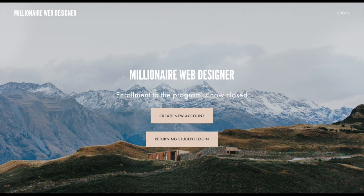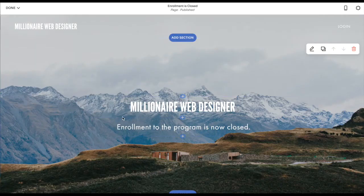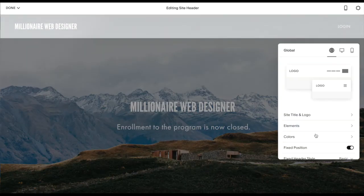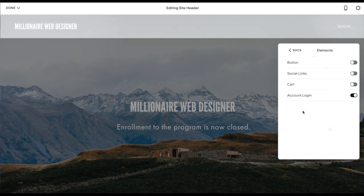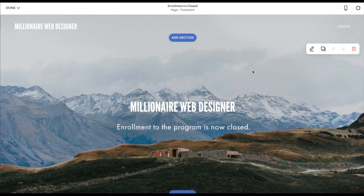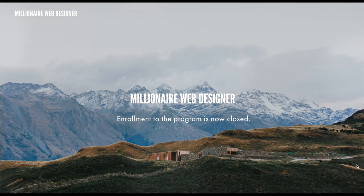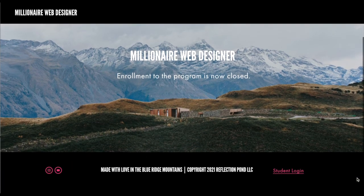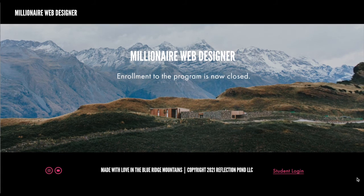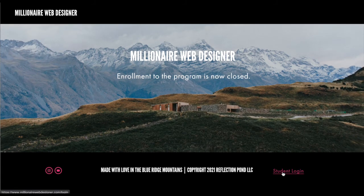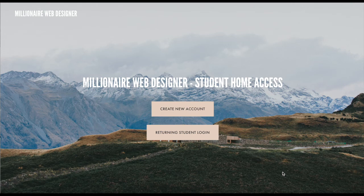I personally don't want the login button to show up on the very top of my navigation, which is why I created a separate page called Student Login. I'll go back into my dashboard and disable the login link in the top navigation. I have a Student Login page linked in the footer of my website, and that's where I'll direct all my students. When they click that link, the page shows up making it very clear what to do whether they're a new or returning student.